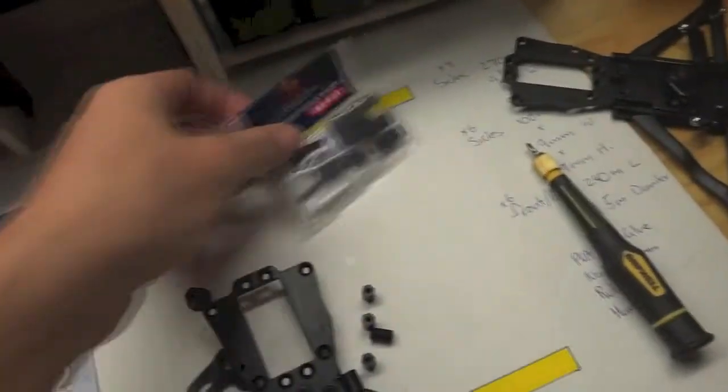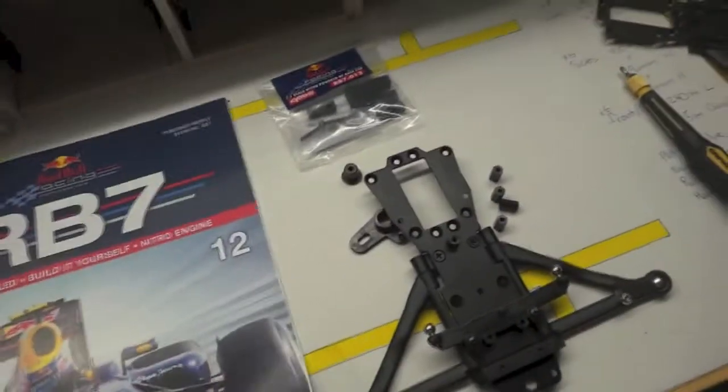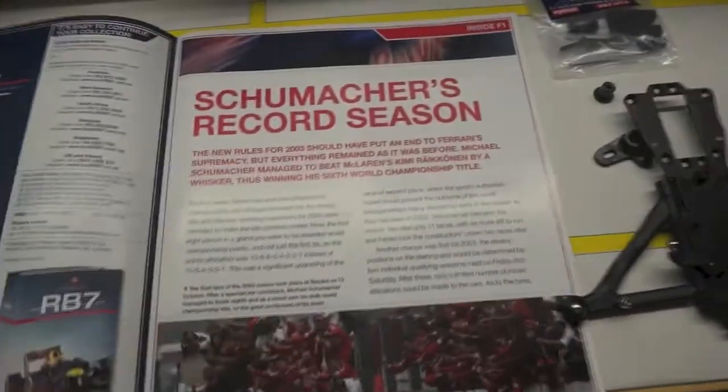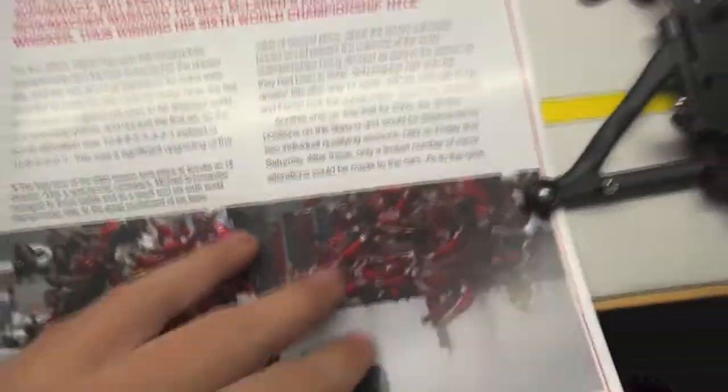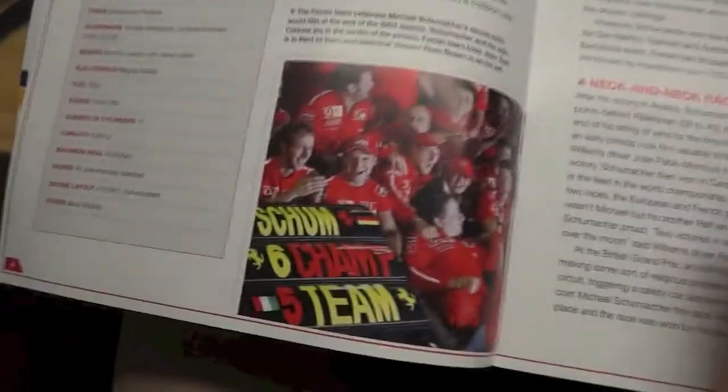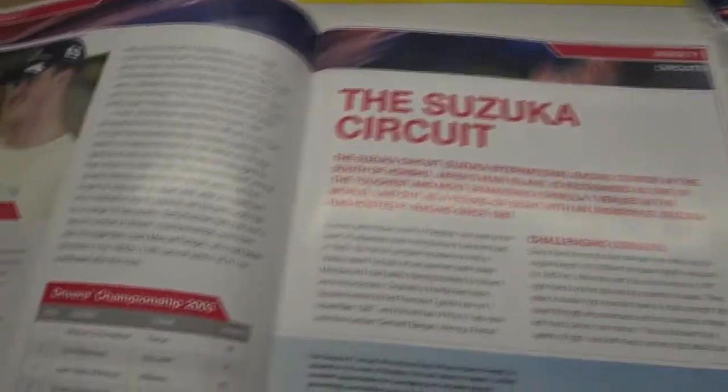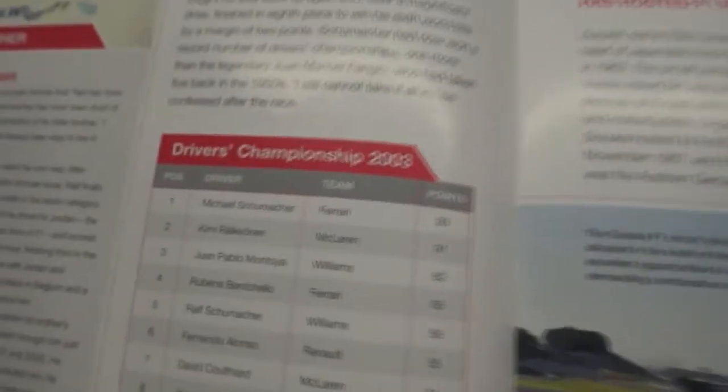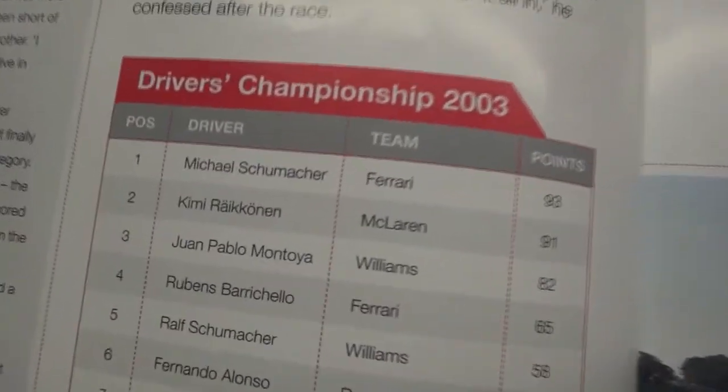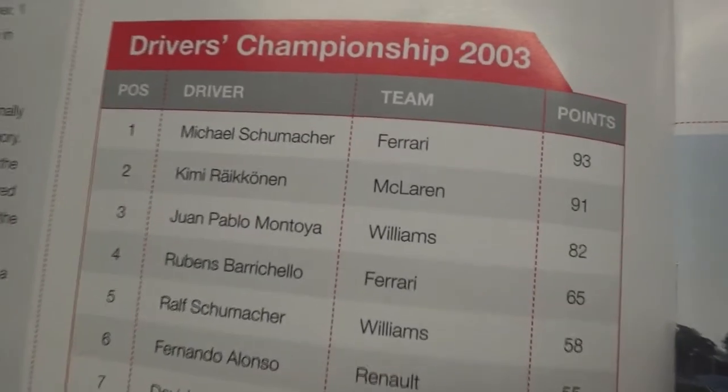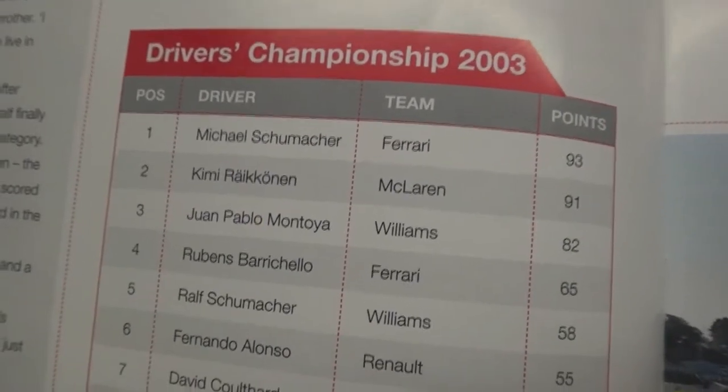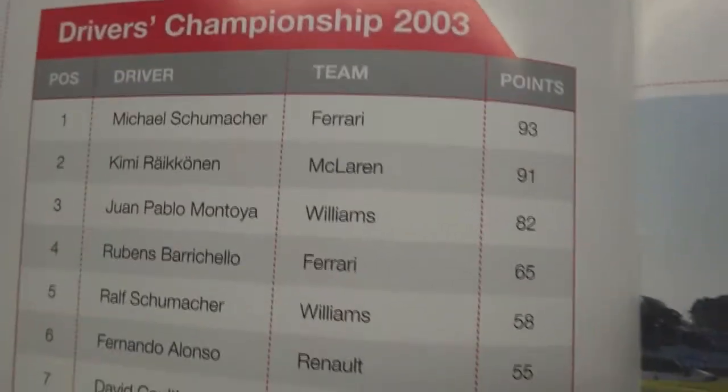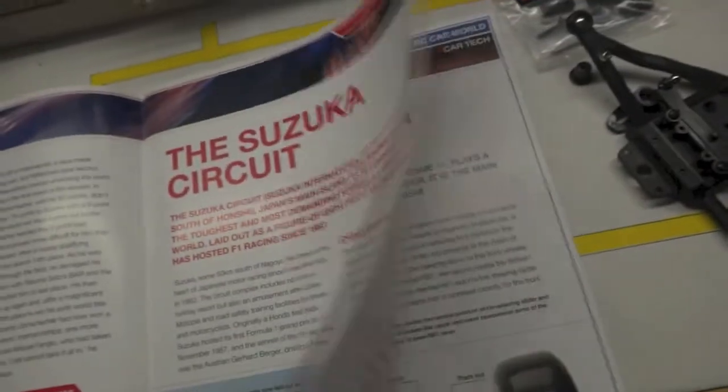Grab your pack of issue 12 and we'll open that up and have a look through the book. Bit of Schumacher's record season, champion's car, his points for that season. Taking in consideration that for a victory you only got 10 points instead of the 25 that you get in the current Formula 1, so to have 93 points was a great achievement.